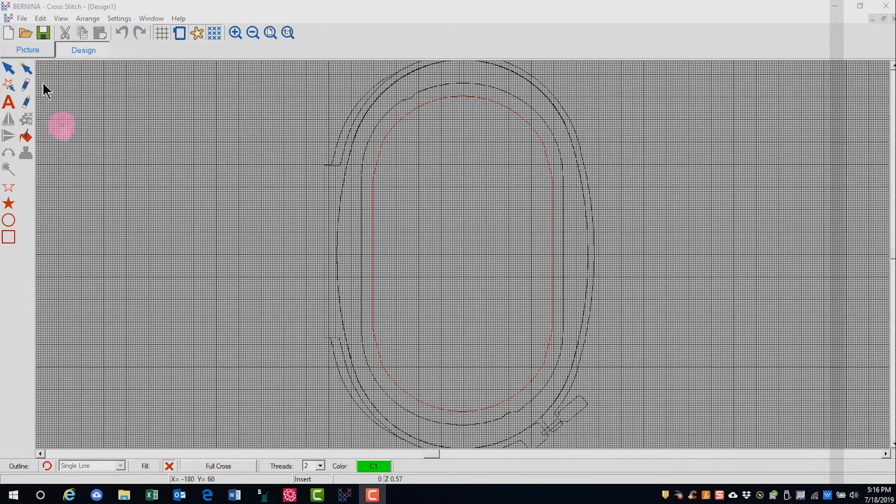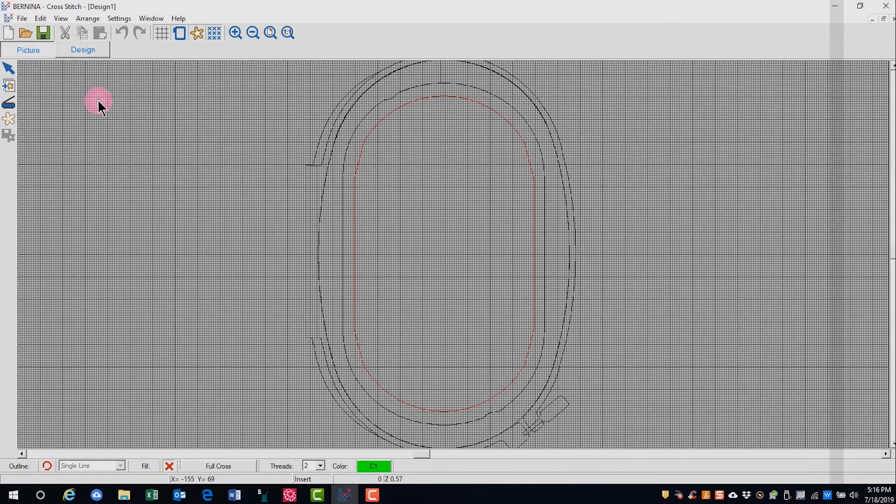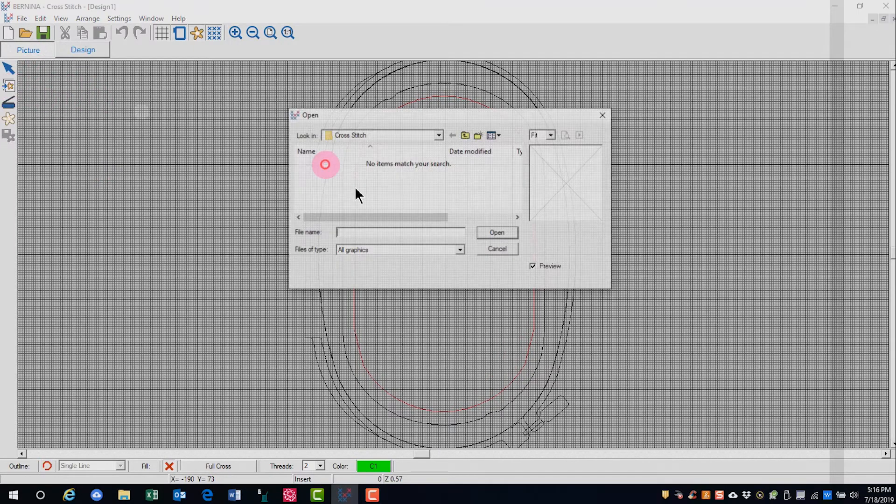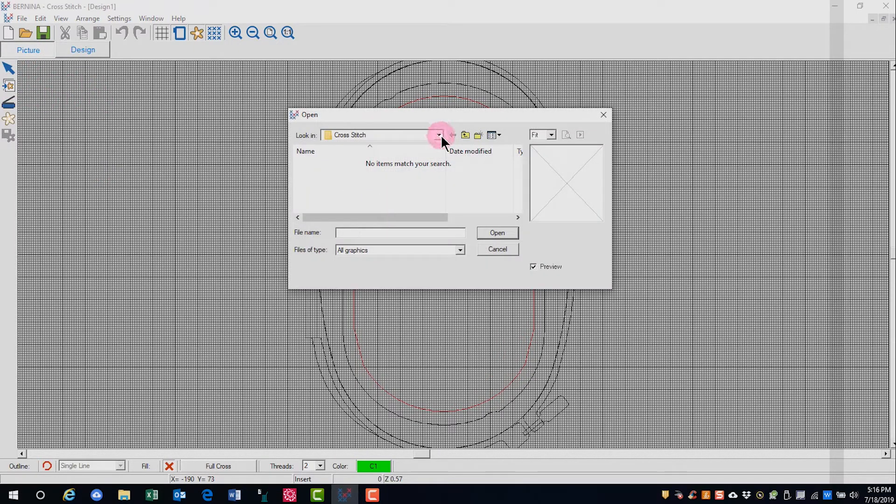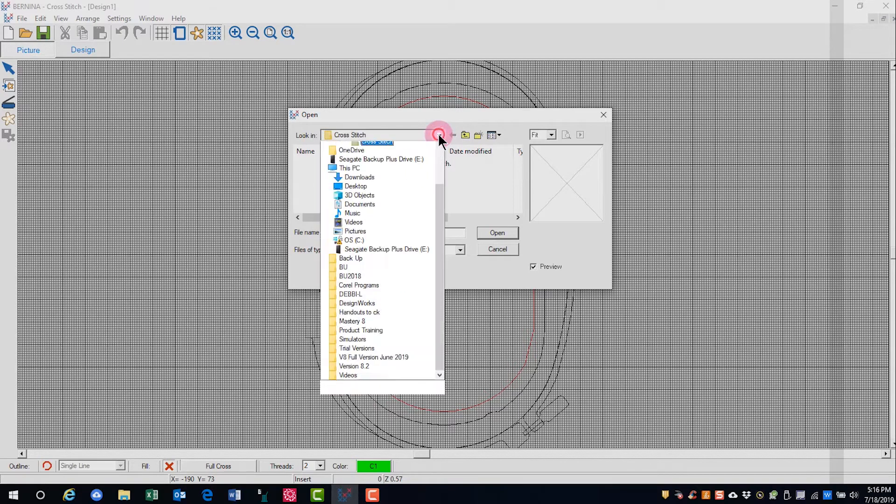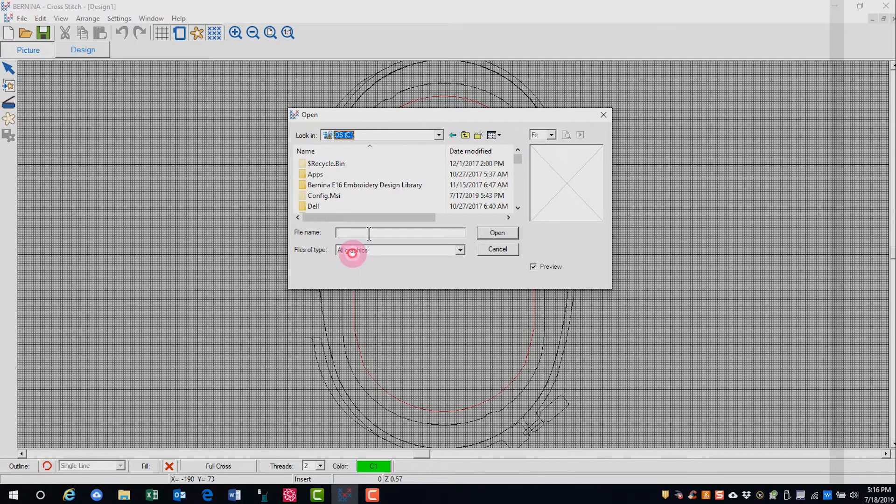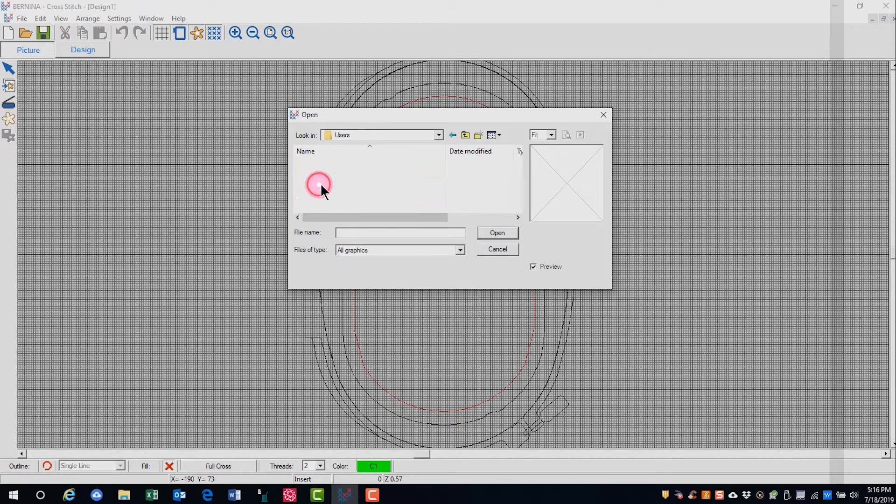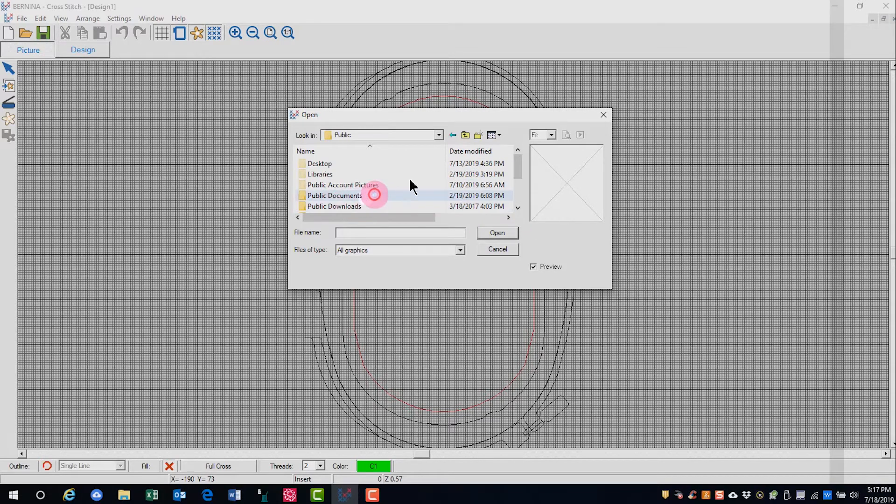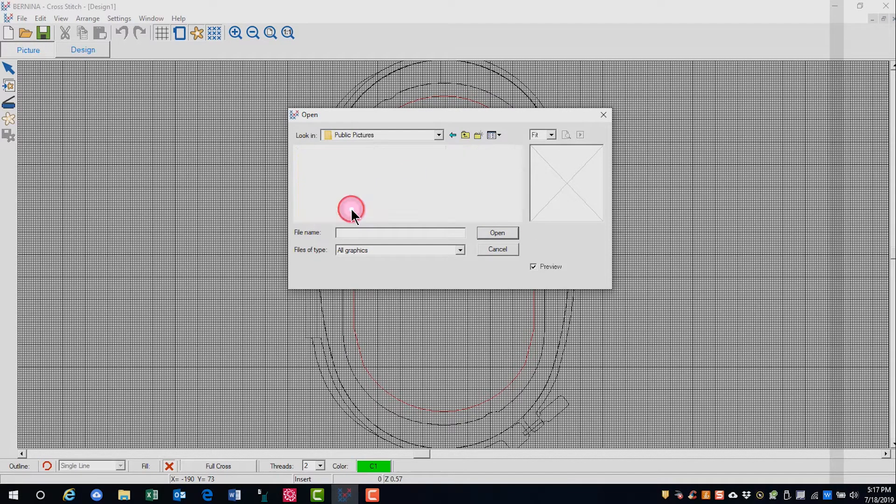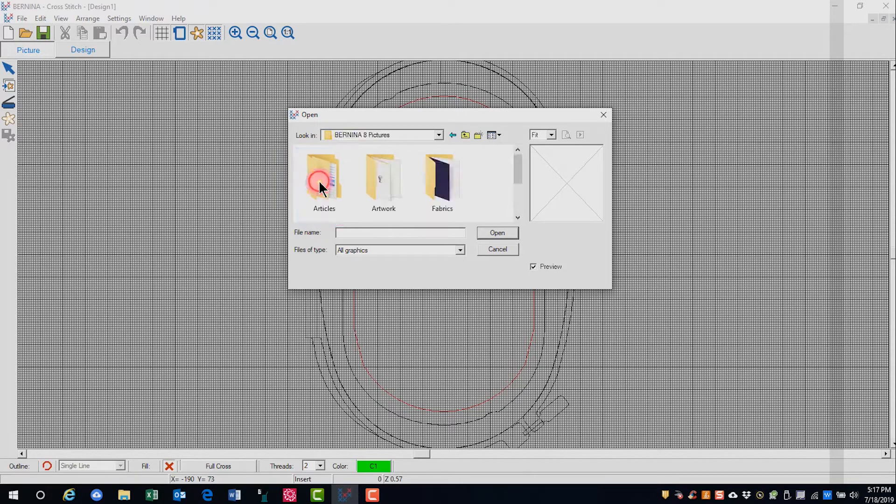We're going to switch to picture mode to get our picture and you'll click on load picture. To navigate to the location of your pictures, go to the C drive, users, public, public pictures, and you'll find Bernina 8 pictures there.